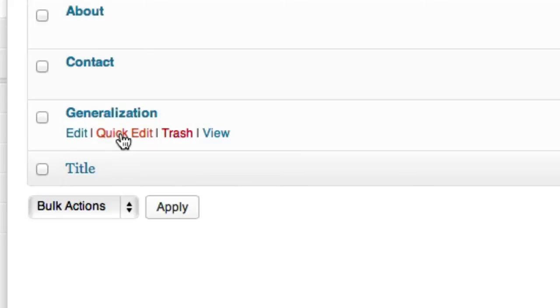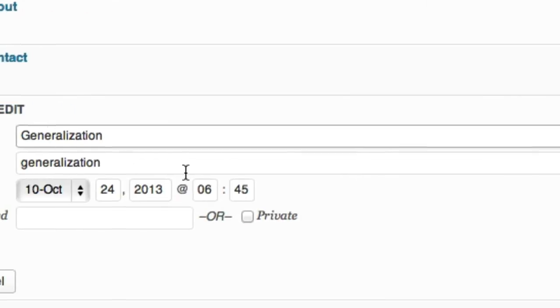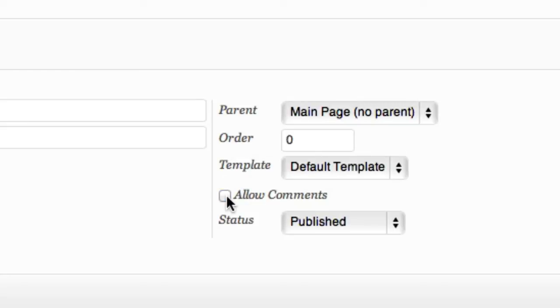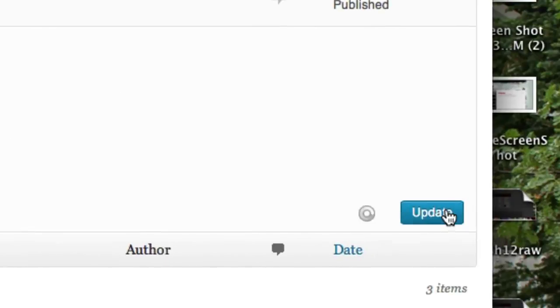I'm going to click on quick edit and I'm going to go over here and uncheck this allow comments. So I'm going to uncheck that just like that and I'm going to click update.